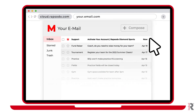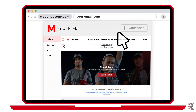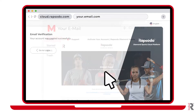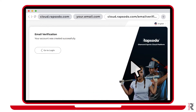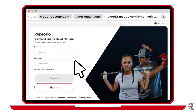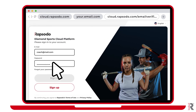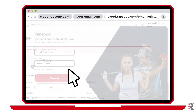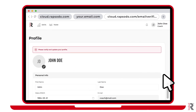From there, a verification link is sent to your email address that was entered. Go to your email and click the Activate Account link. You will then receive a notification that your account was created successfully. You should now be able to log in and double-check that everything has been registered correctly.